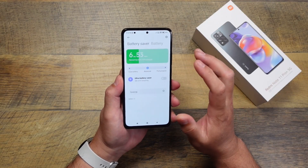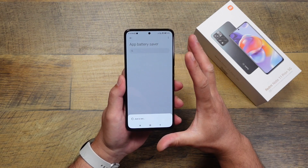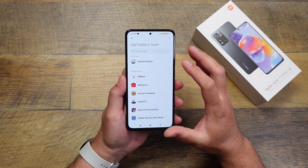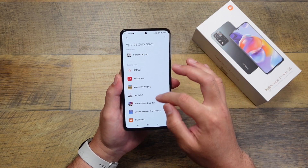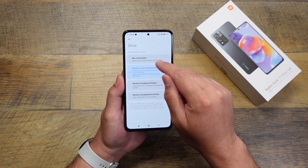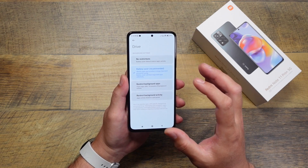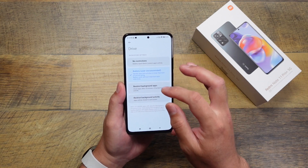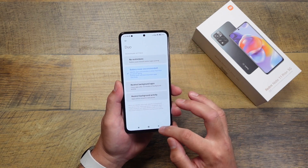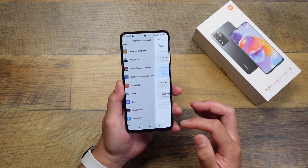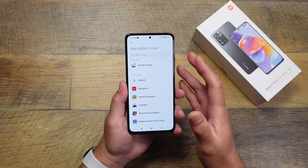Another thing you might want to change is the aggressive battery management. Go into your Battery settings and find App Battery Saver. On the global version of Xiaomi devices, it's not as aggressive, so I don't usually find myself needing to tune it. But if you're not getting notifications, go into App Battery Saver, pick the app, and set it to No Restrictions. This ensures the system isn't suppressing the app or discontinuing its notifications.